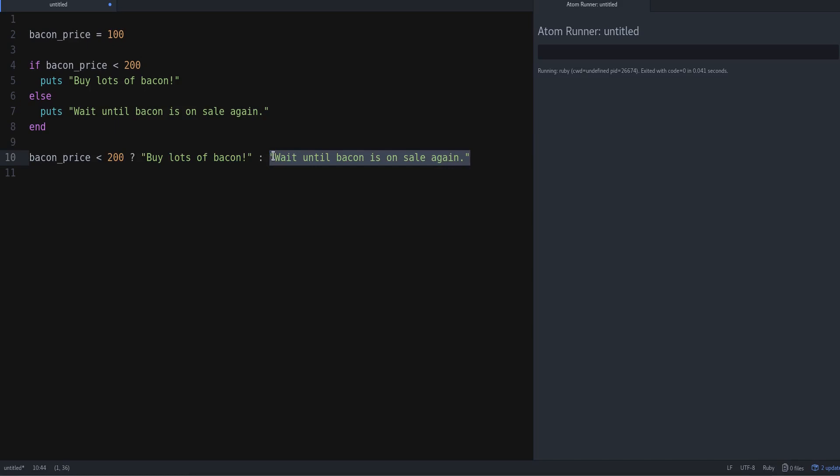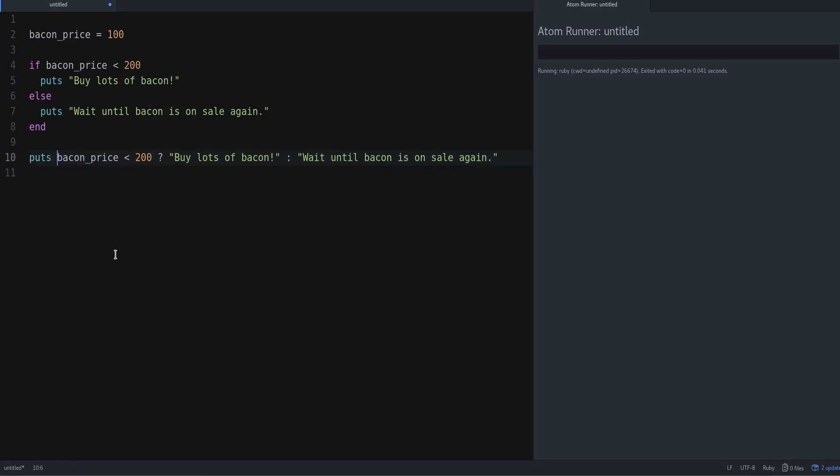Now to complete this, we need to also bring the puts, because that's what we are doing here with puts, which means we are printing the string on the screen.